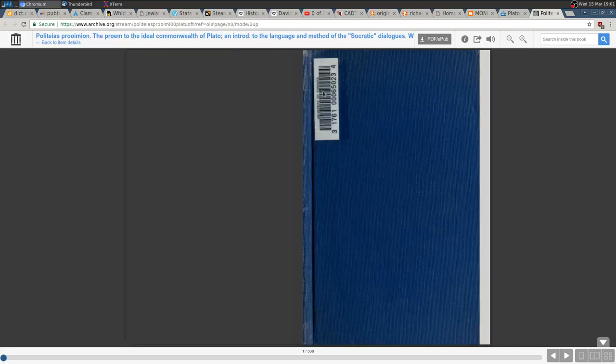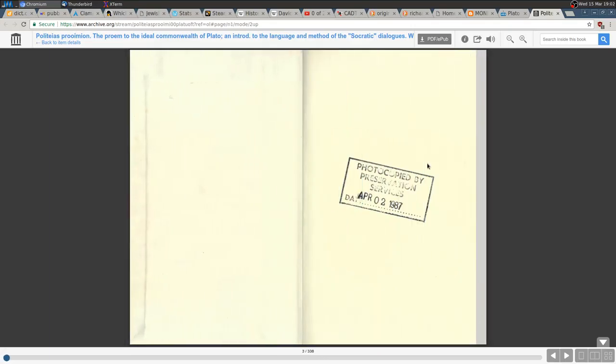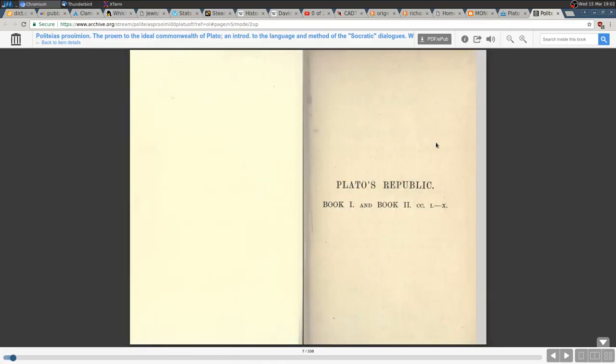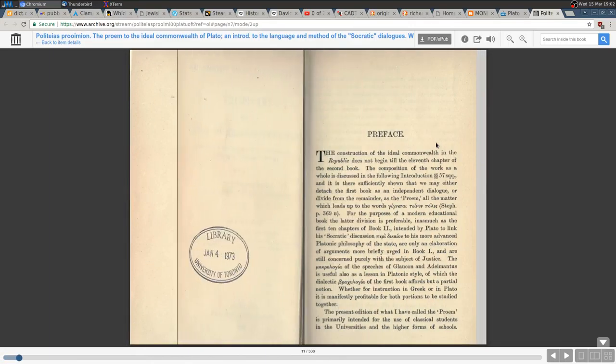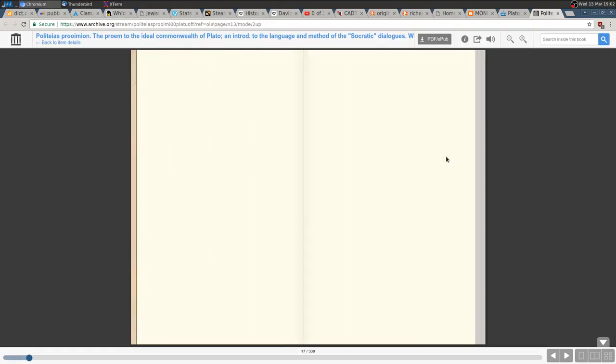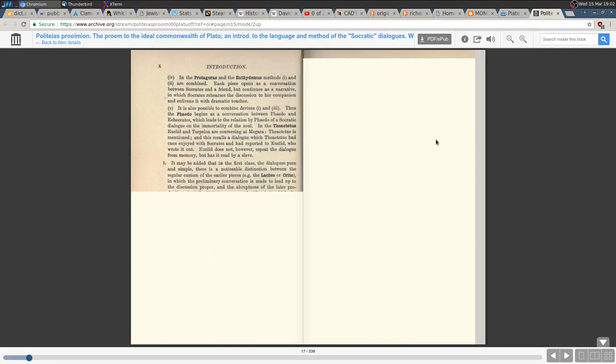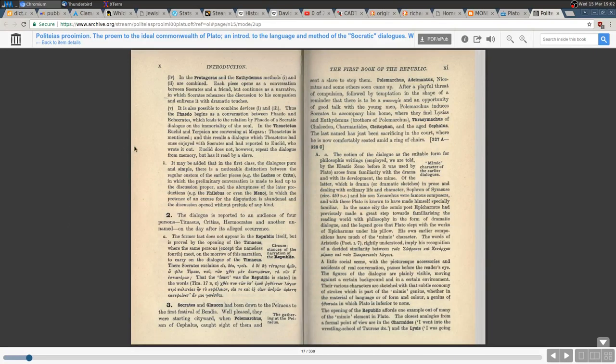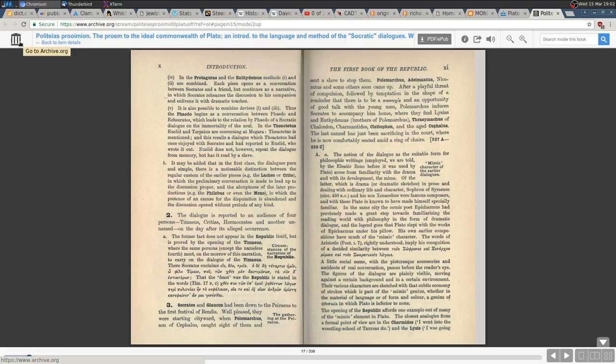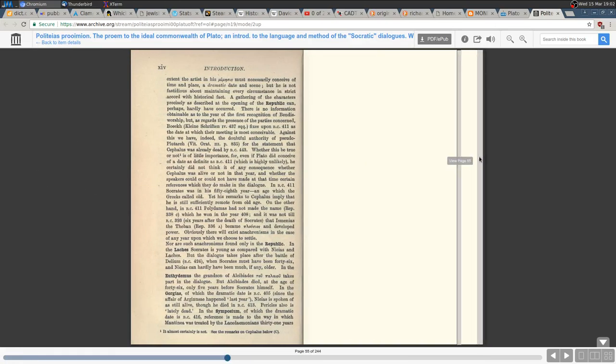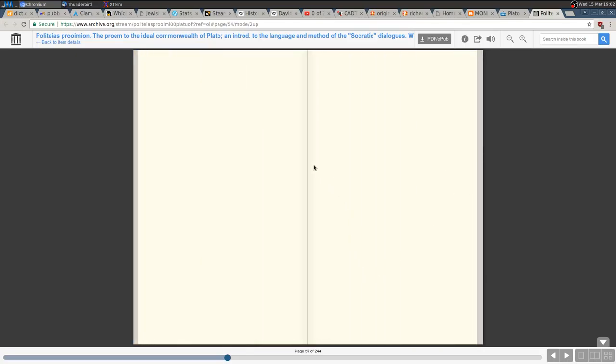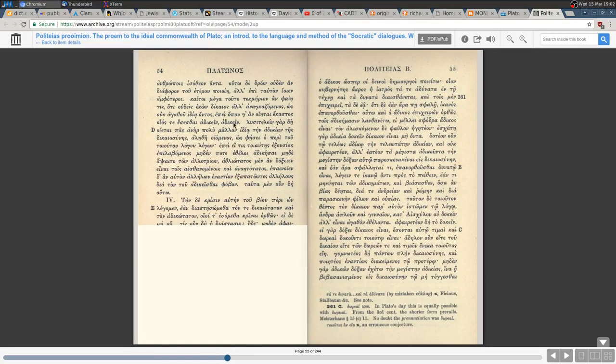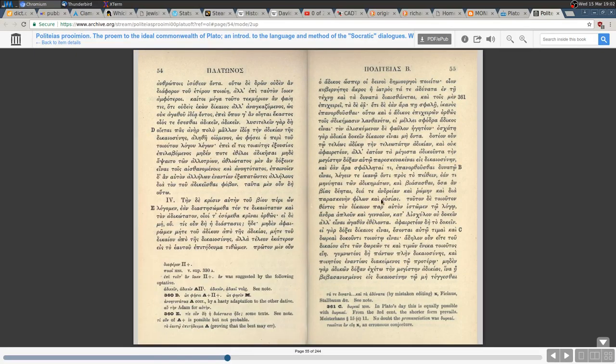As you can see, there's a cover from University of Toronto. And then you can just go ahead and read the book online or download the PDF. This is the book reader from the Internet Archive, which is great. As you can see here, is the Greek original, I guess.